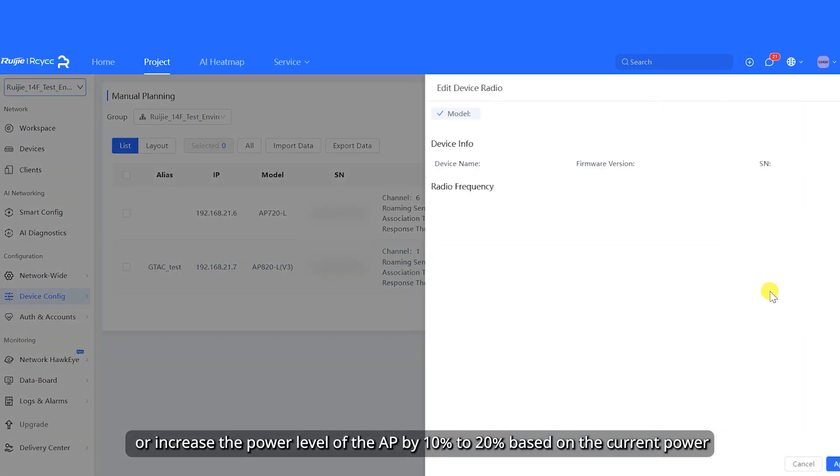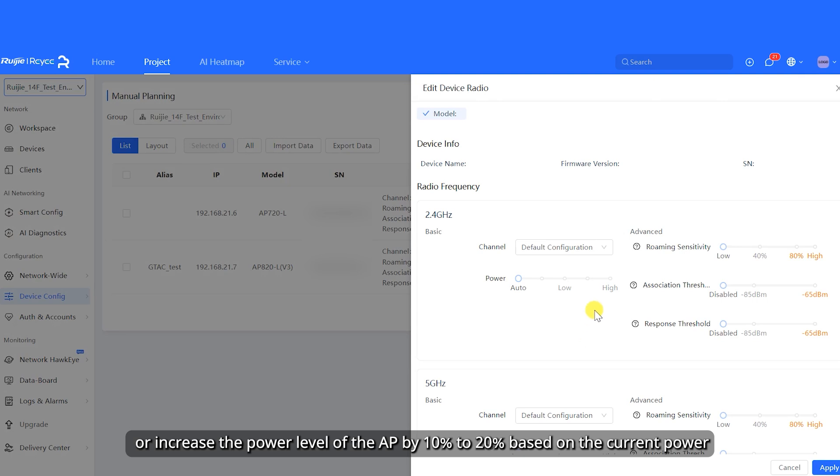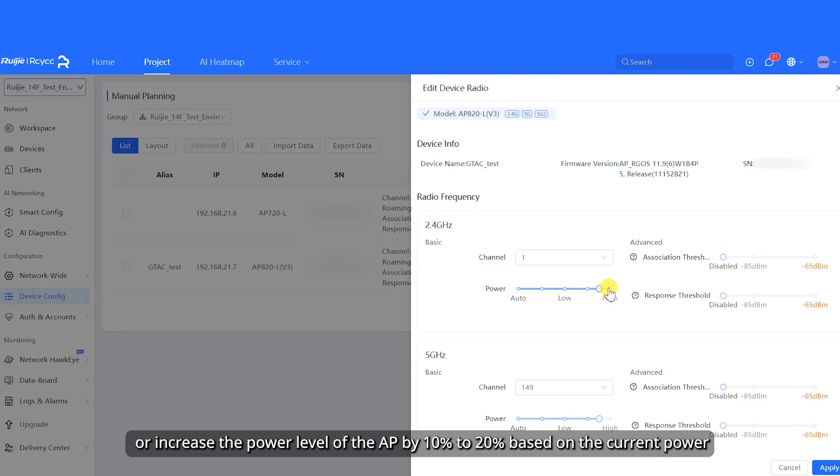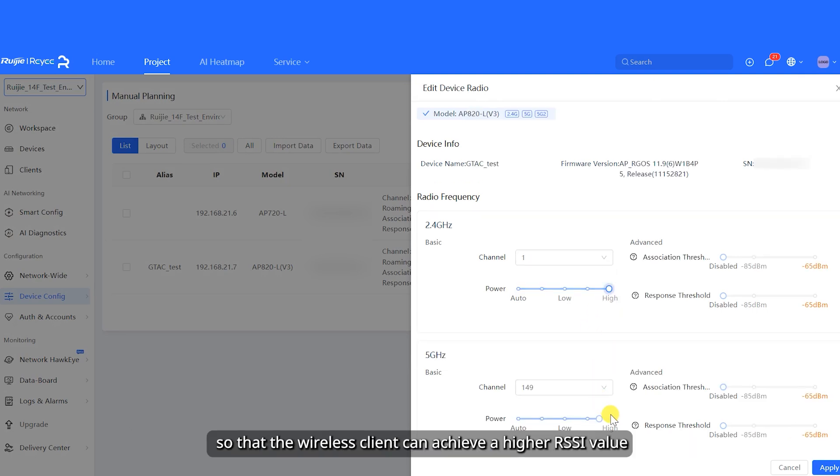Or increase the power level of the AP by 10% to 20% based on the current power, so that the wireless client can achieve a higher RSSI value.